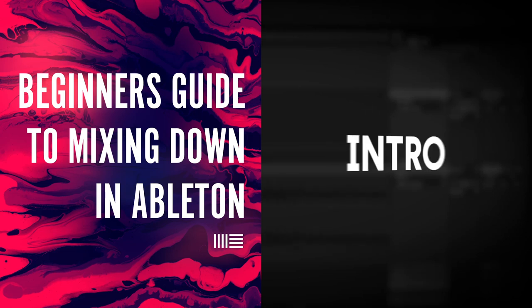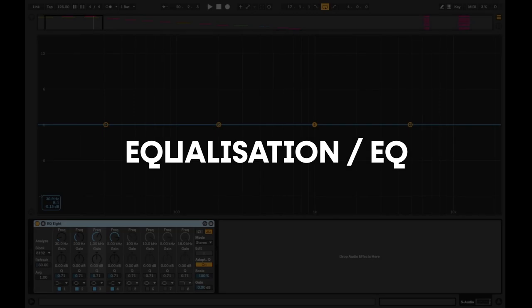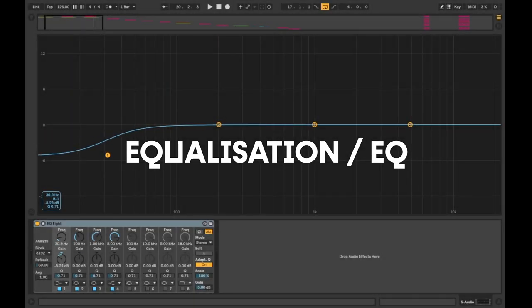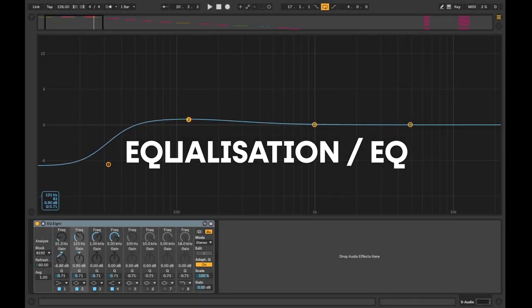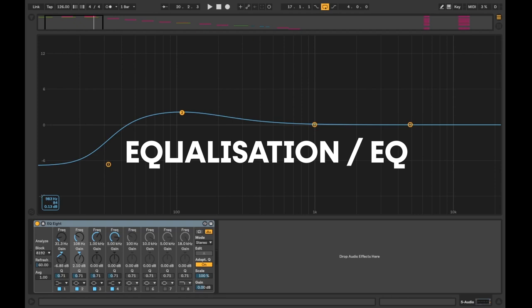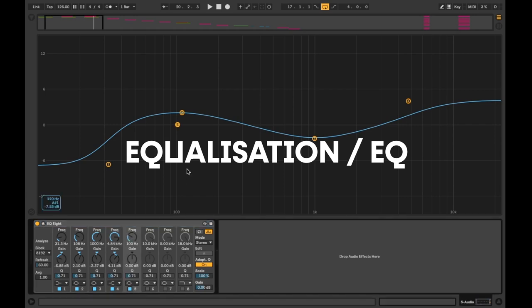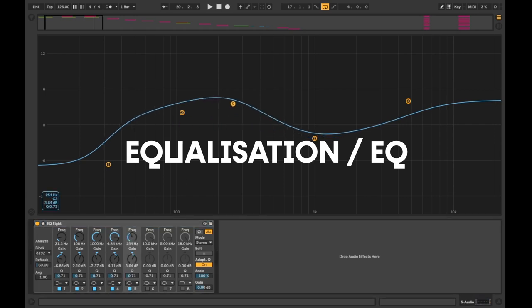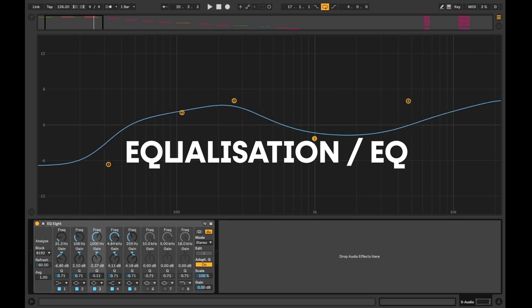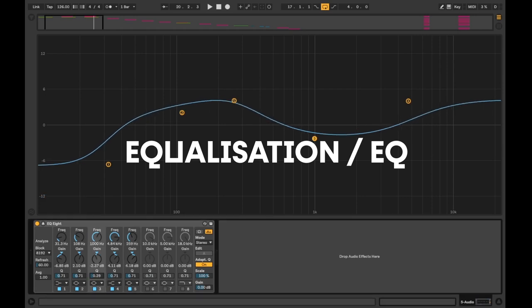First up we're going to start with equalization, EQ. This device will allow you to manipulate a sound by cutting unwanted frequencies and boosting those you want more of, allowing you to create a better balance of the elements in your mixdown. I'll usually start with the EQ in my signal chain as I want to remove any frequencies I don't want before processing the sound any further. In these EQ examples we'll be using Ableton's EQ8.